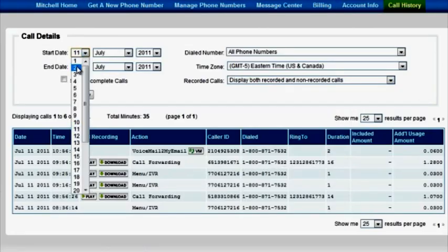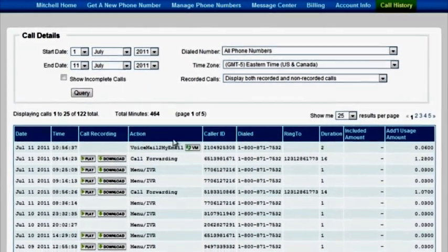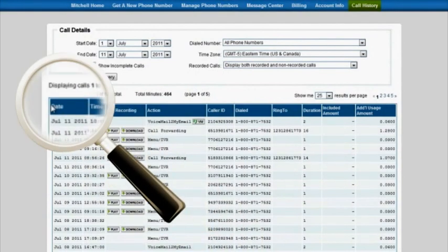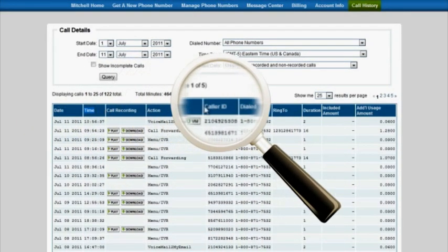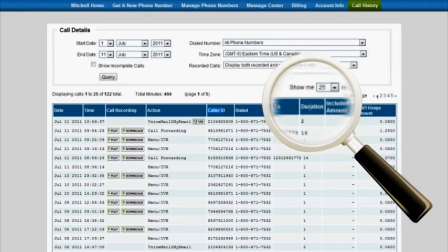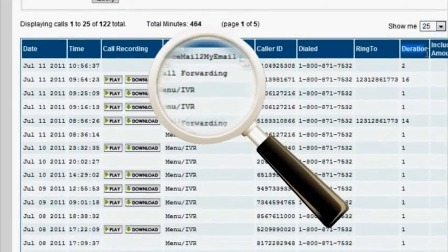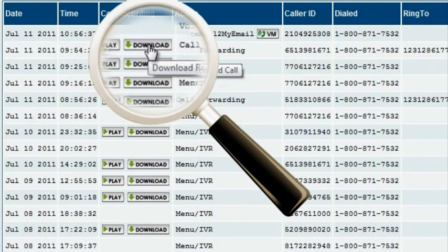Inside the call history tab, you'll find all of your call records recorded in real time. Here you can view each call including the date and time, the caller's ID, and the call duration. Click on a voicemail icon to listen to your voicemail, and if you have call recording enabled, you're able to play and download your recorded calls directly within the online control center.